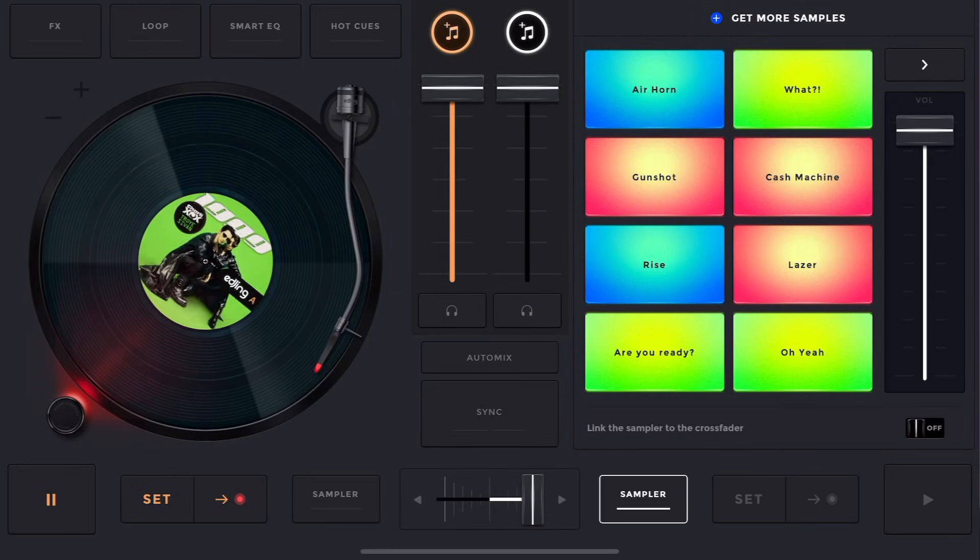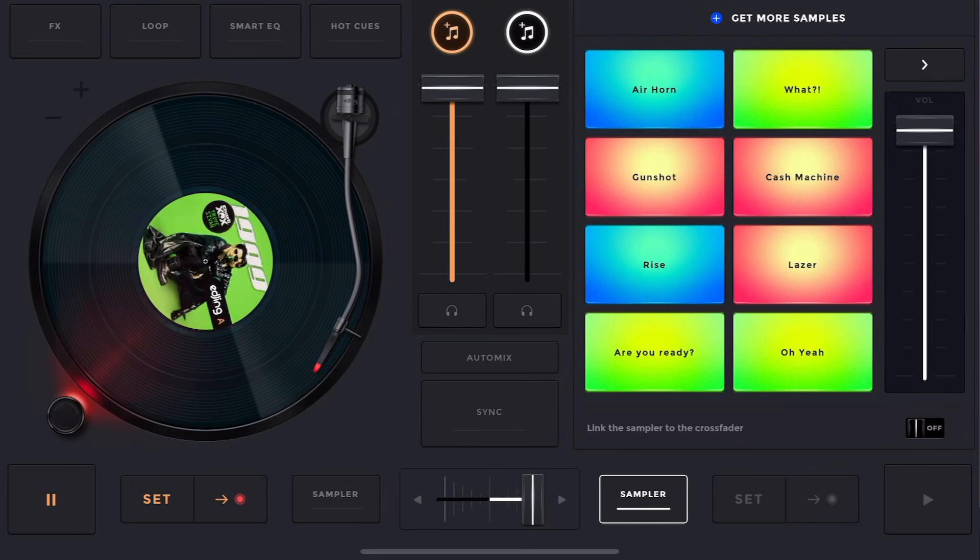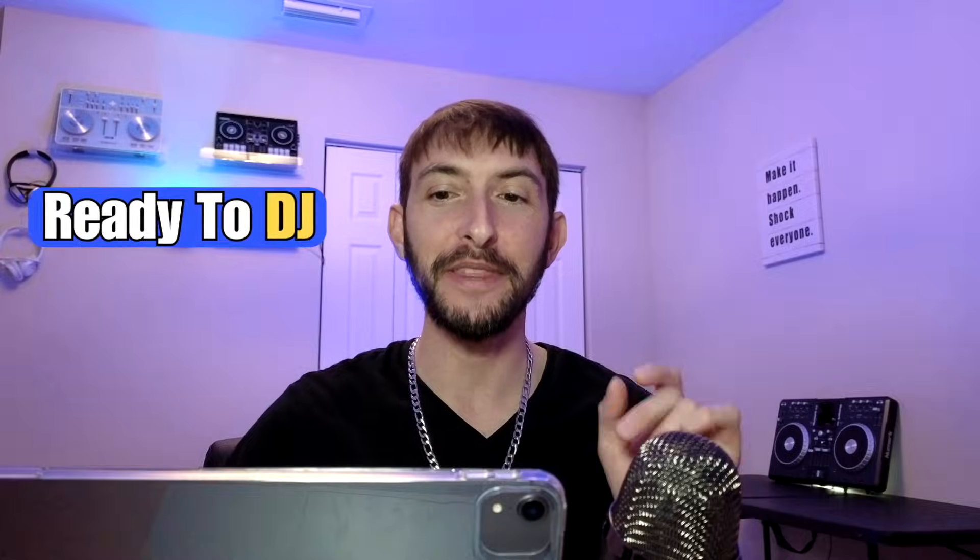When it comes to DJing with the iPad, there's only a handful of apps that you can actually DJ with, and eDJing Mix is one of them. By the end of this short video, you will be ready to DJ with this amazing app.